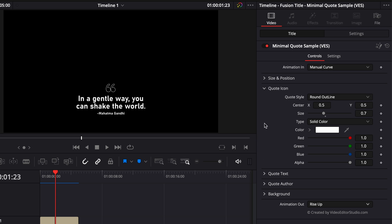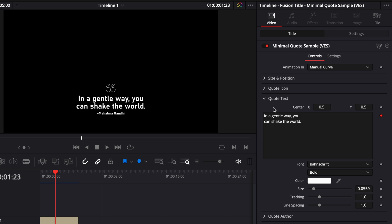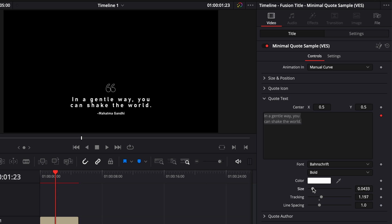Then you can change your text right here in quote text. You could replace it with anything that you would like. You can replace the font, the color, the size, and the tracking. So here you could spread out the text a bit more, for example. We could reduce the size a bit and change with whatever we'd like to, and adjust the position as well if we want.